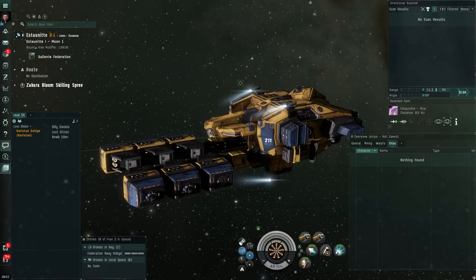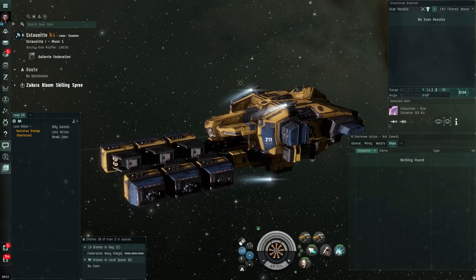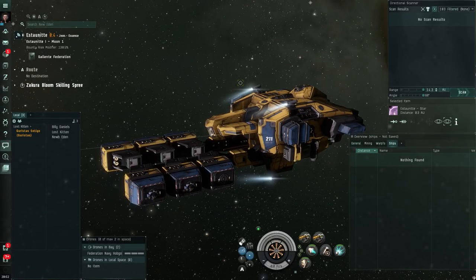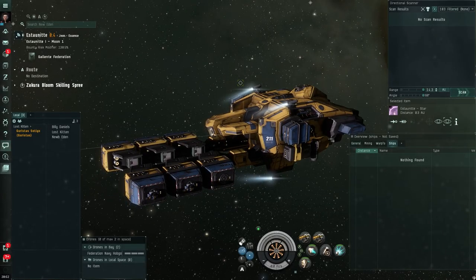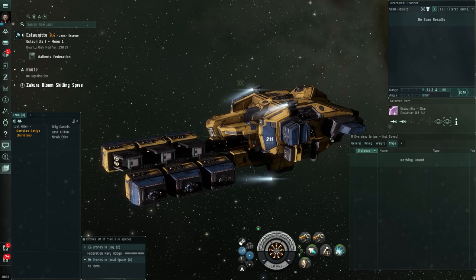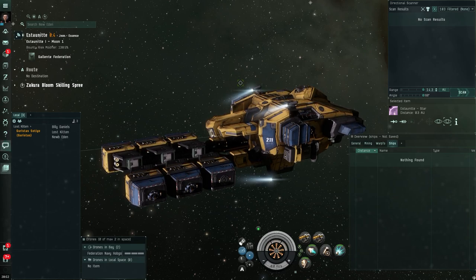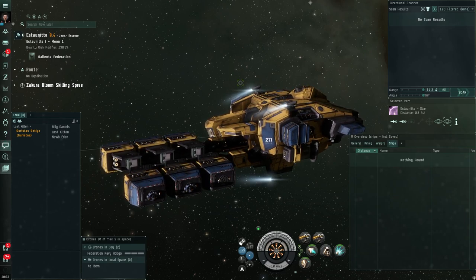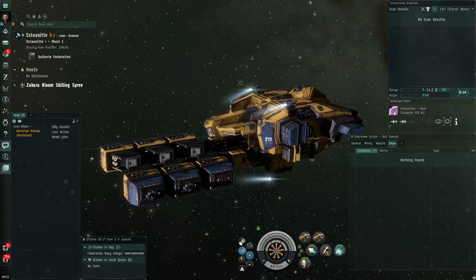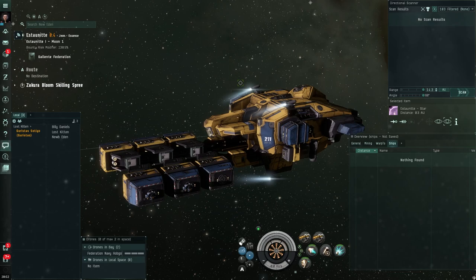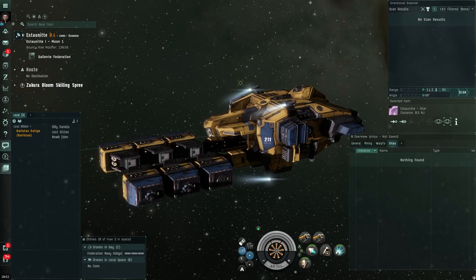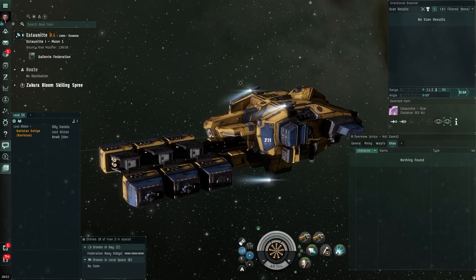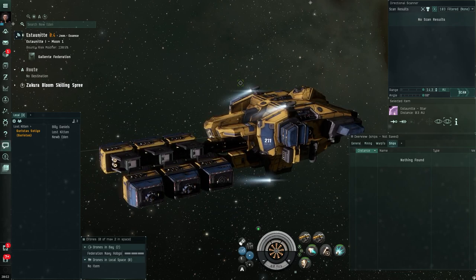Hi and welcome to episode 8 of Noob Eden. Last time we were together we looked at the four layers of situational awareness: local chat, directional scanner, the grid overview, and your tactical overlay.